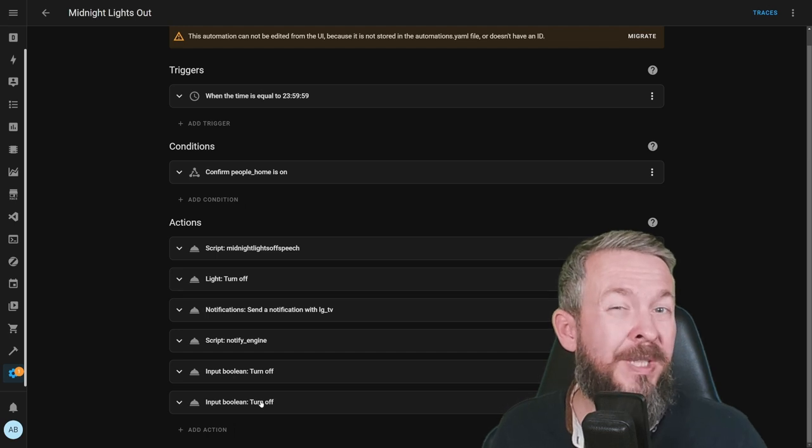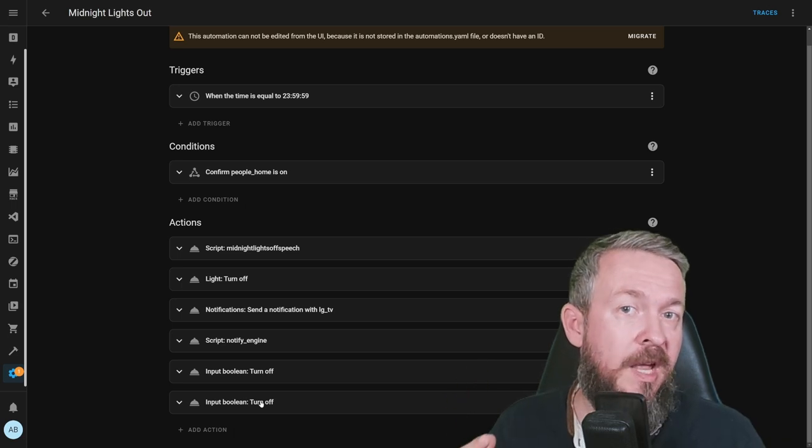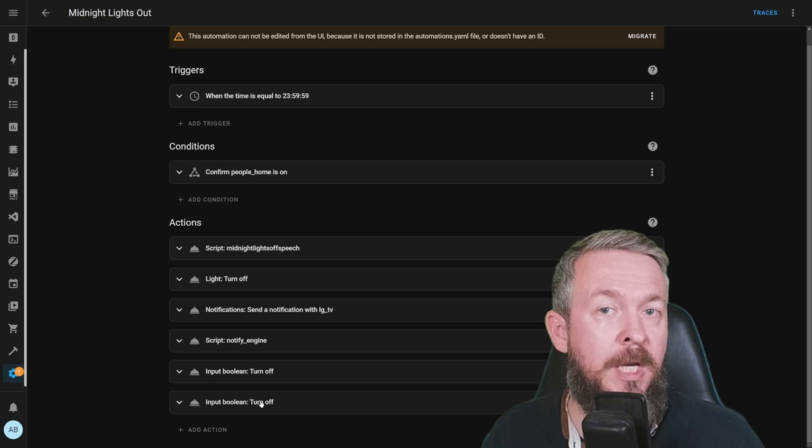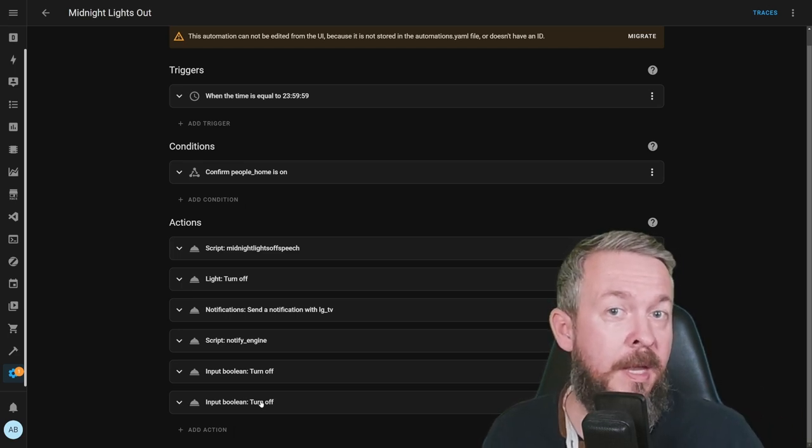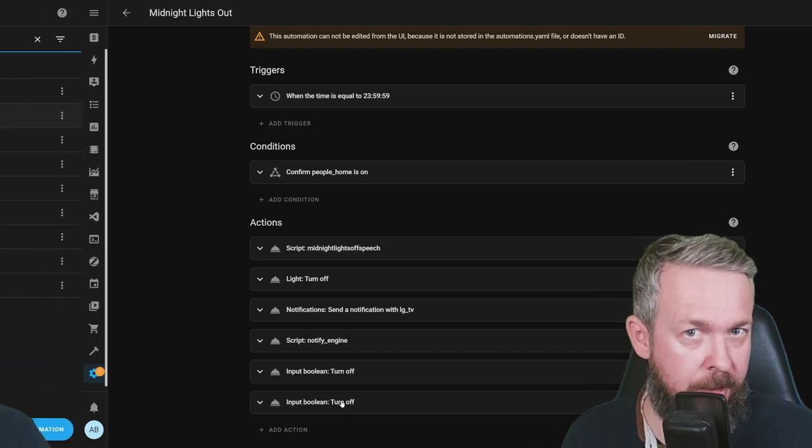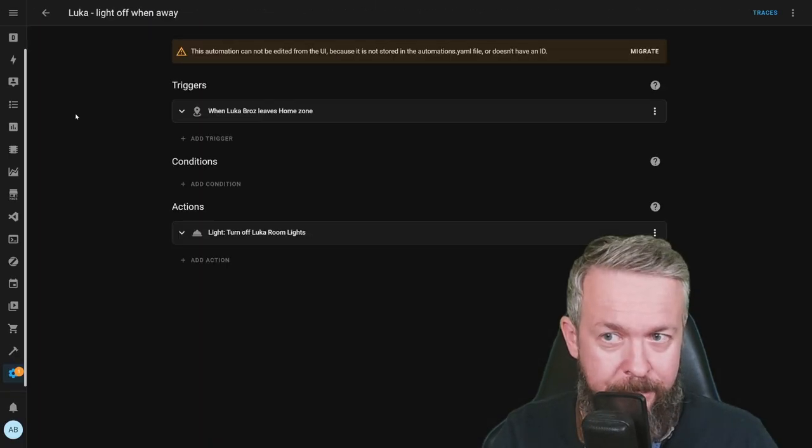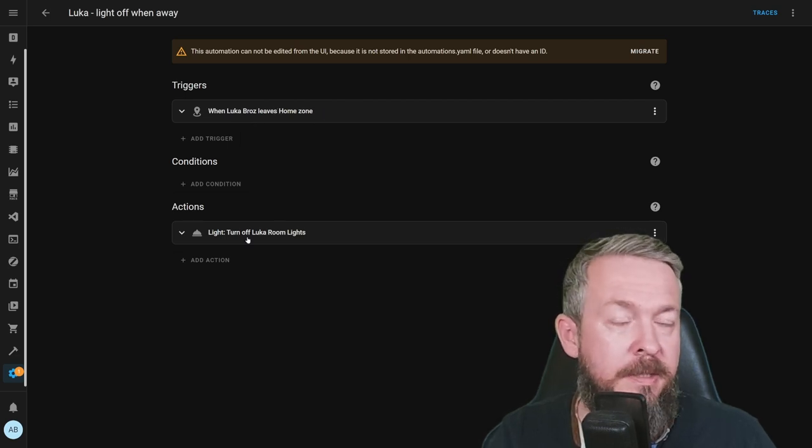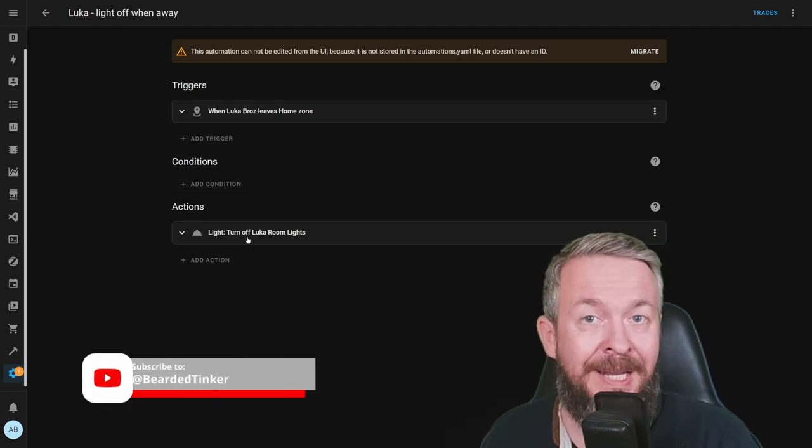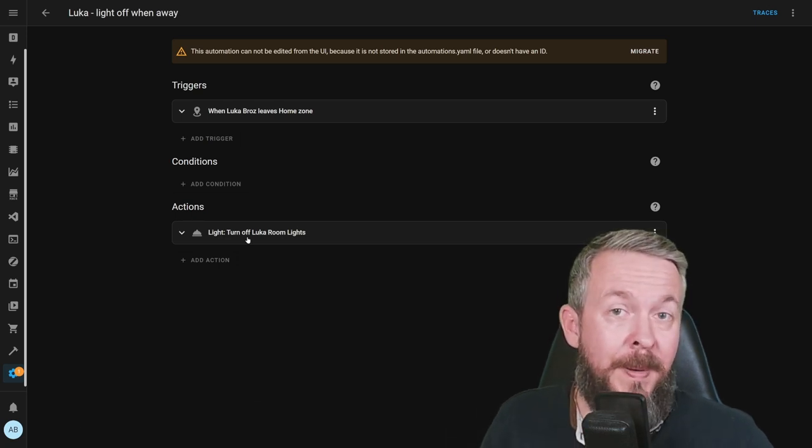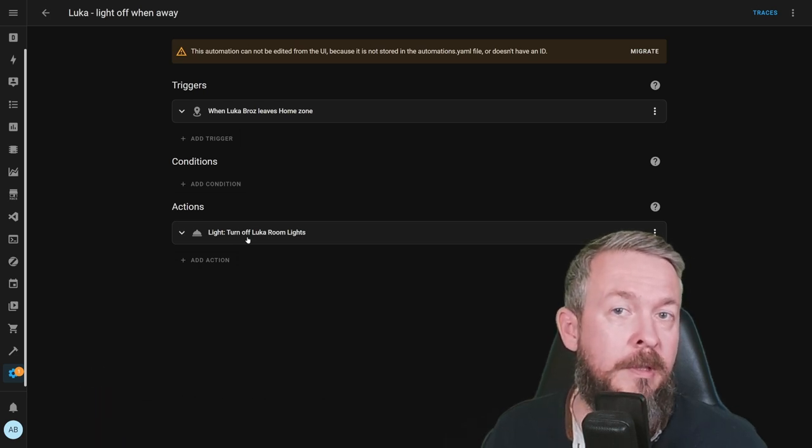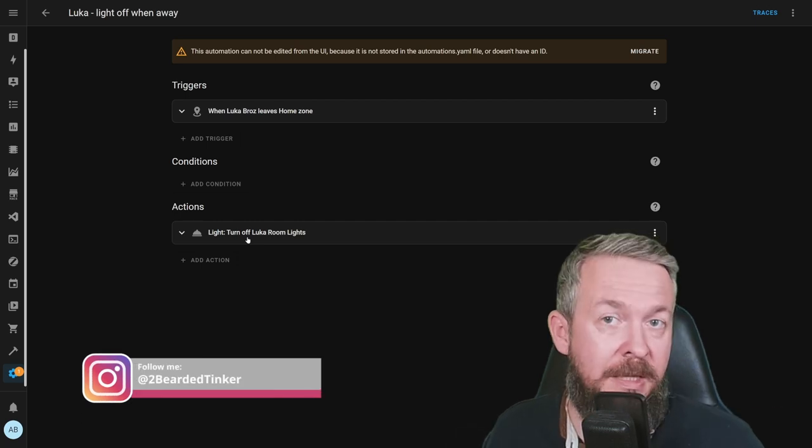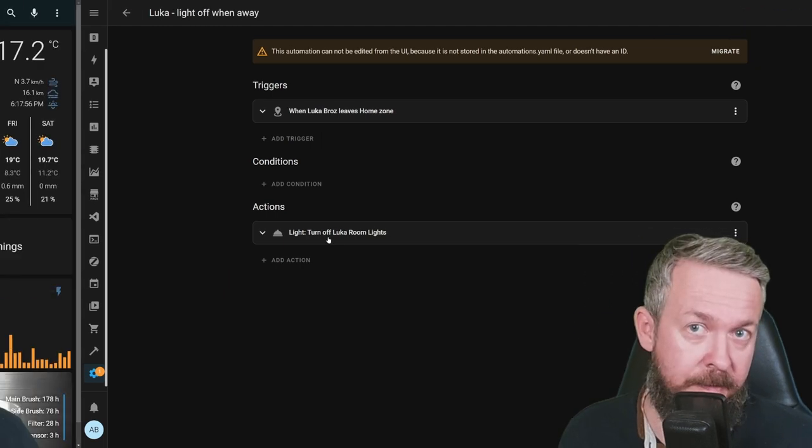These were my automations that can help you optimize your lights. I really do hope that some of the ideas or things that I've implemented in my home can help you out. There is one additional automation that I've mentioned in my SwitchBot video for the contact sensor, and that's my older daughter. This one is called Luka Light Off When Away. When she leaves home zone, we turn off all lights in her room. It's a very specific automation. No matter how much I tried, I unfortunately couldn't teach my daughter to turn the lights off in her room. This is why I have this automation to be a failsafe, because I failed as a parent.